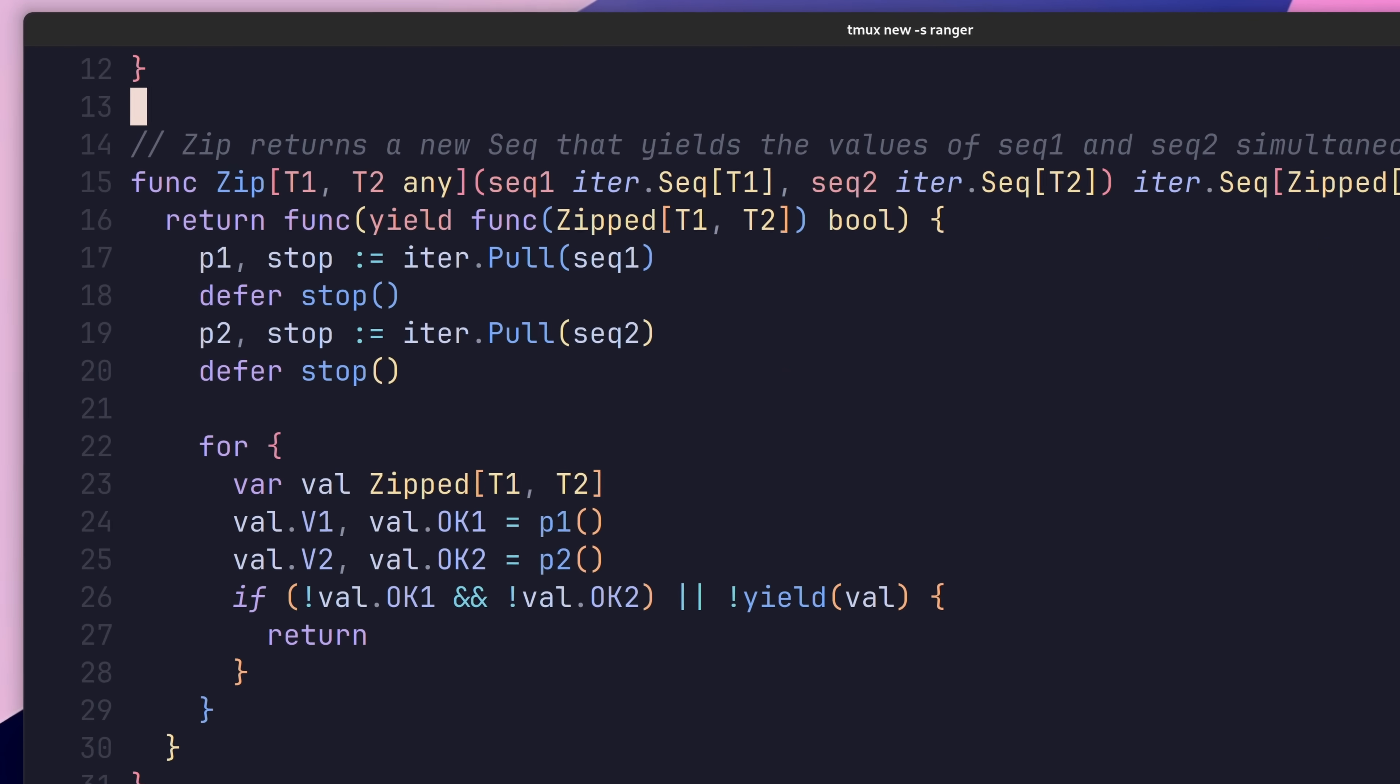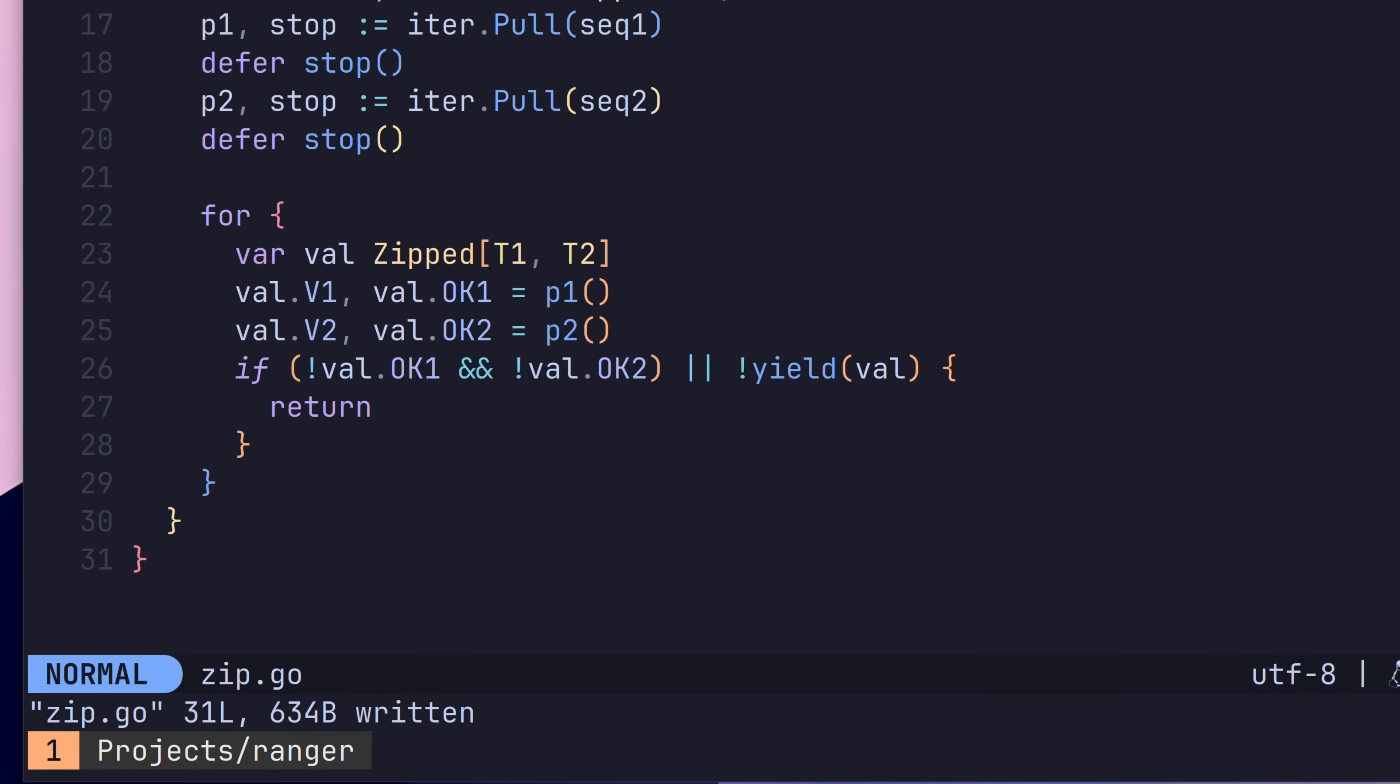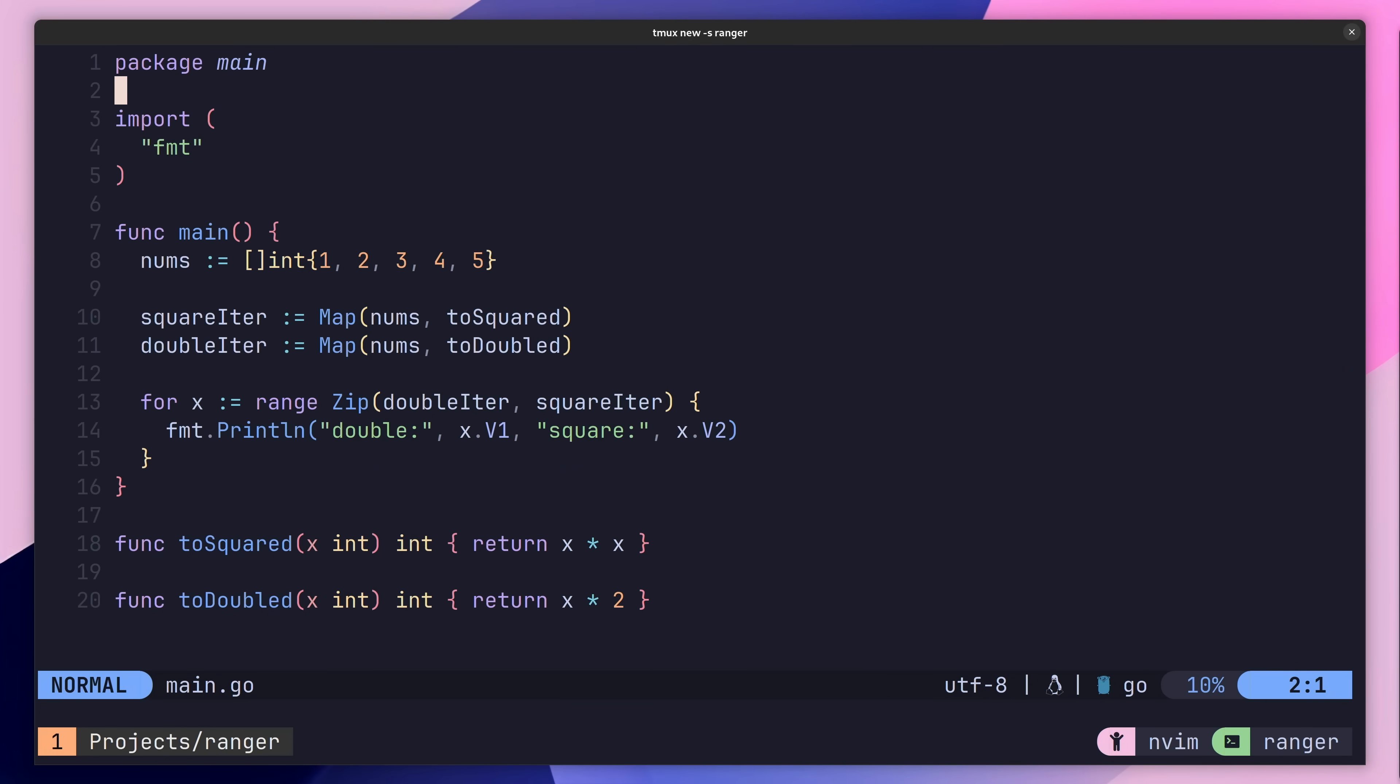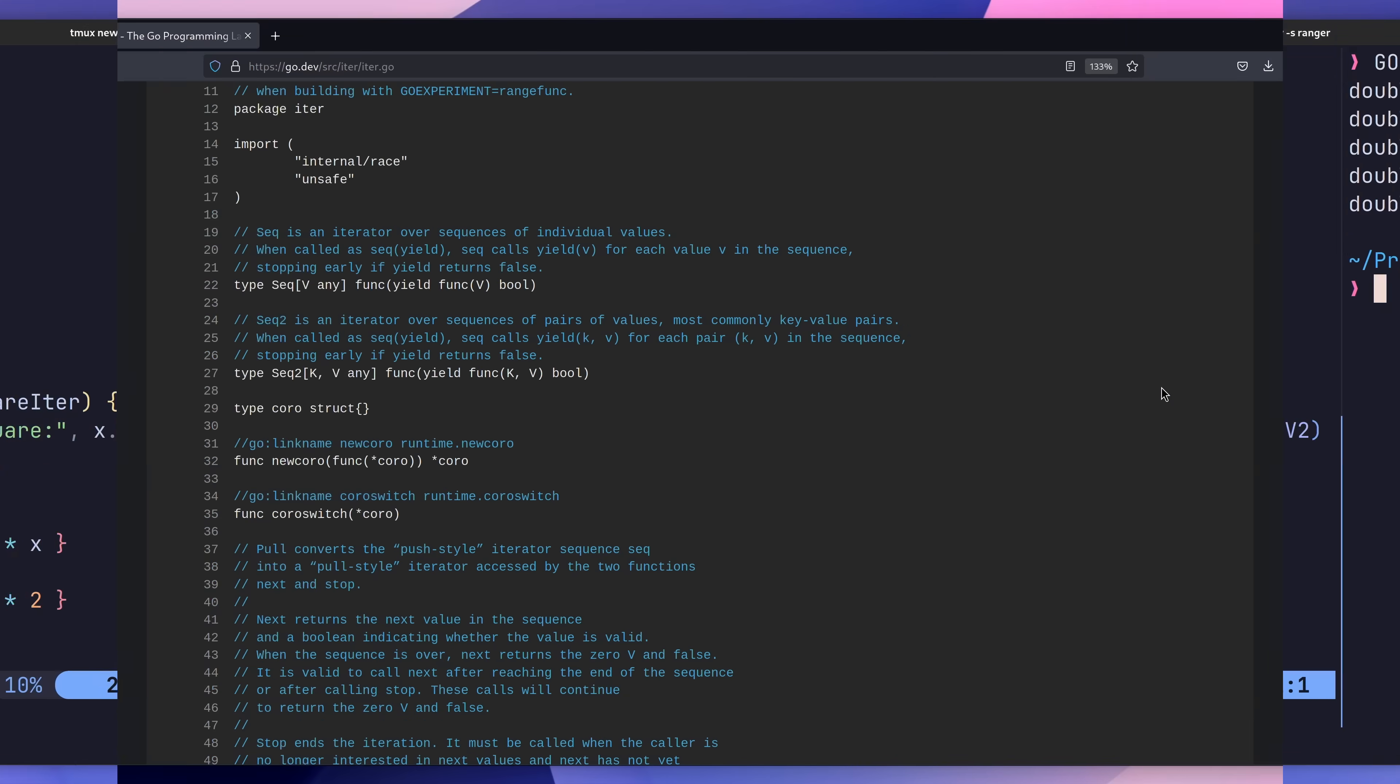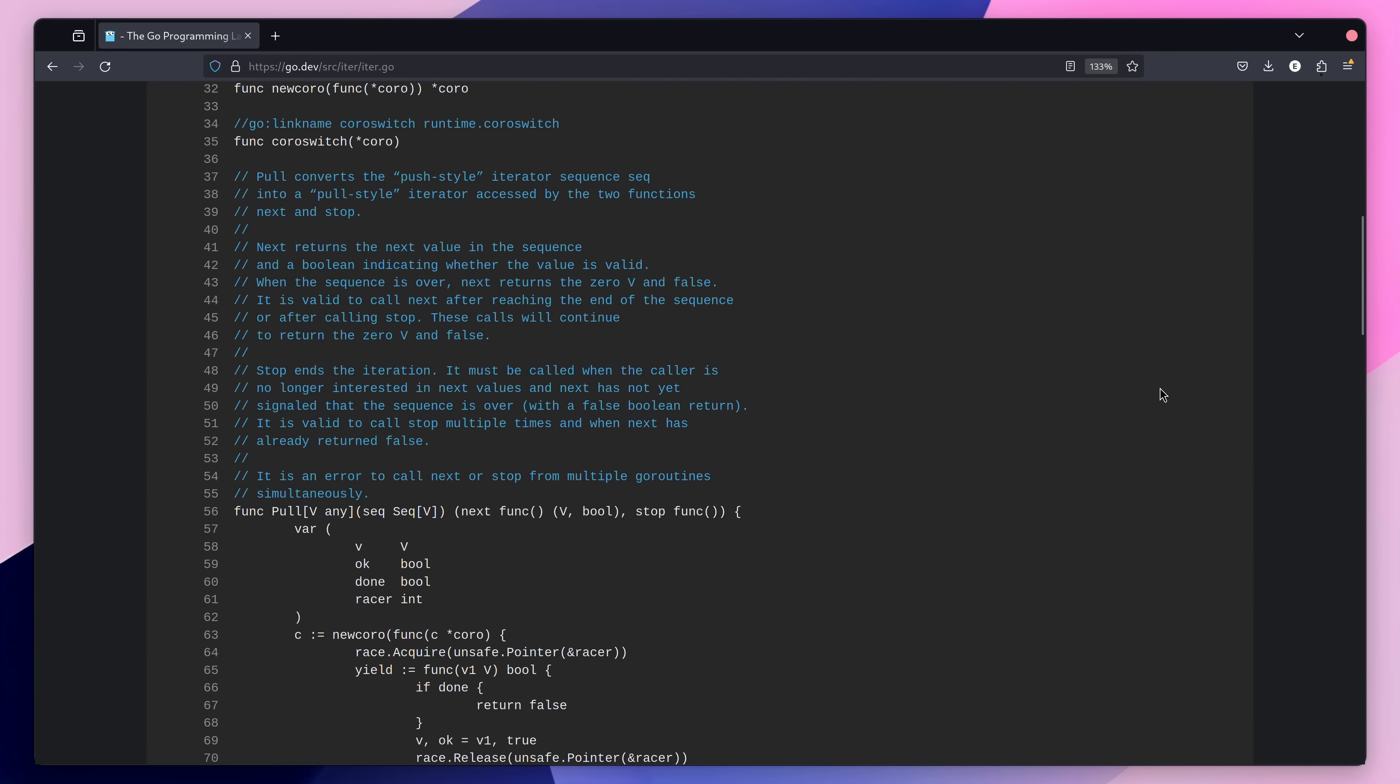For example, here I have a method called zip, which takes two function iterators and iterates through them using the pull method. As it pulls values from each iterator at the same time, it then zips them up into a single data structure, before then sending it to its own yield function. We can then use this zip function by first passing in two function iterators, and then ranging over it, printing out the zipped values.